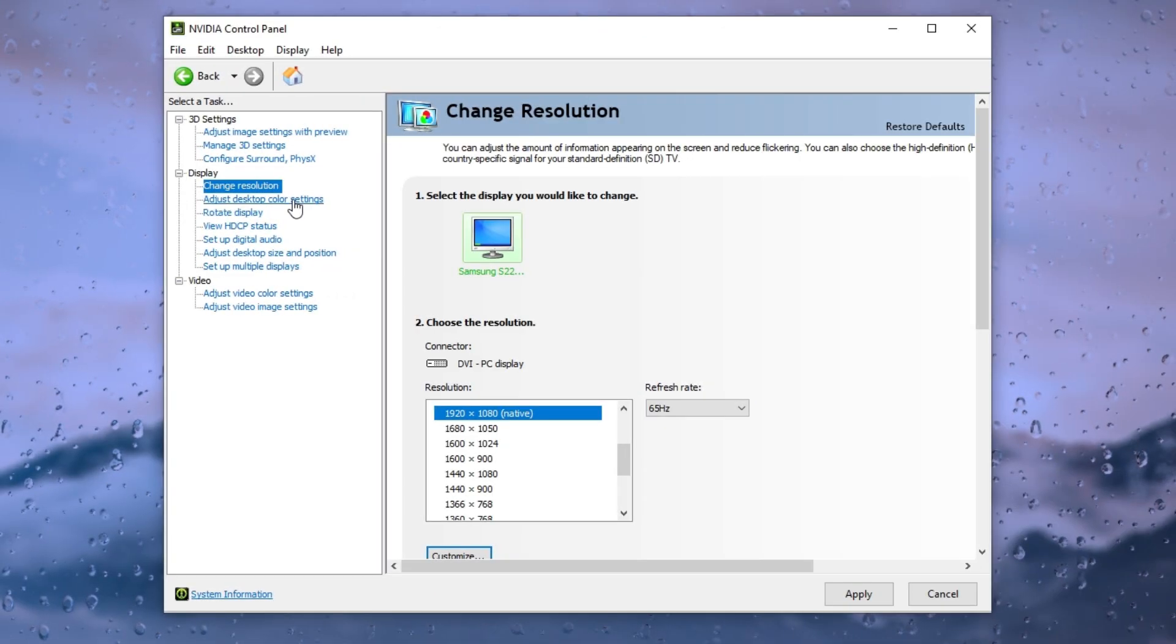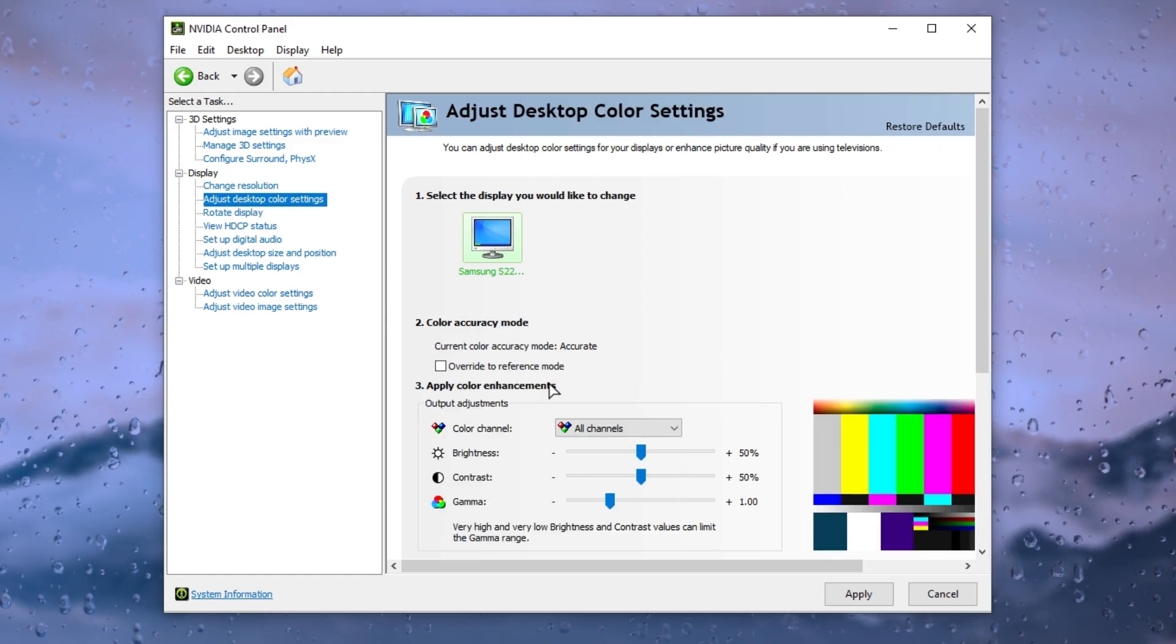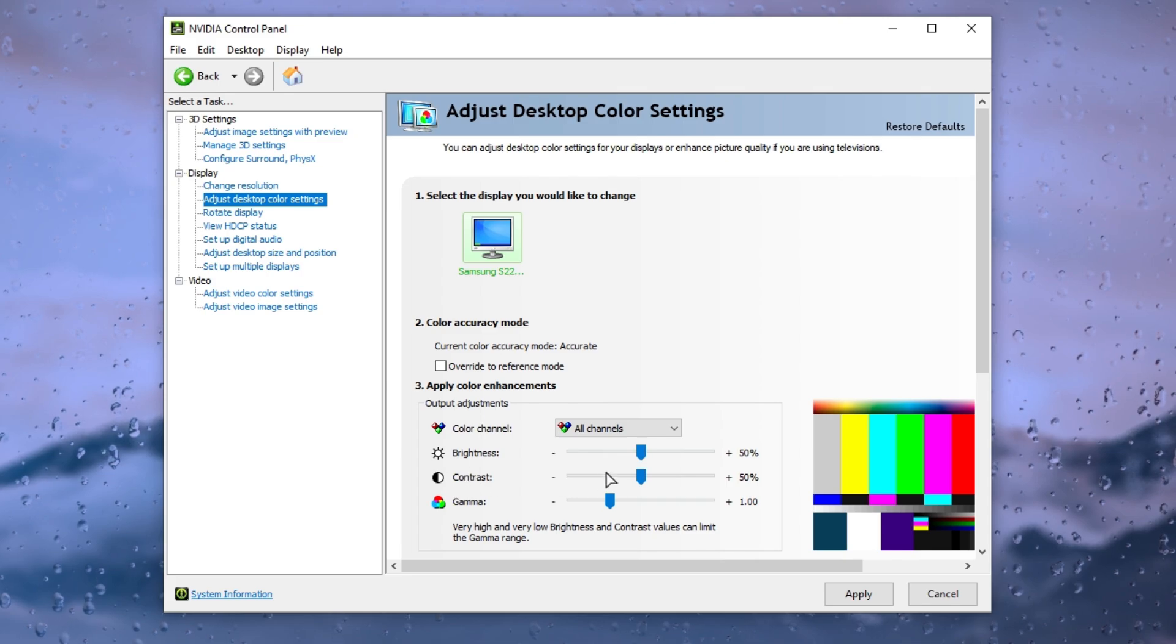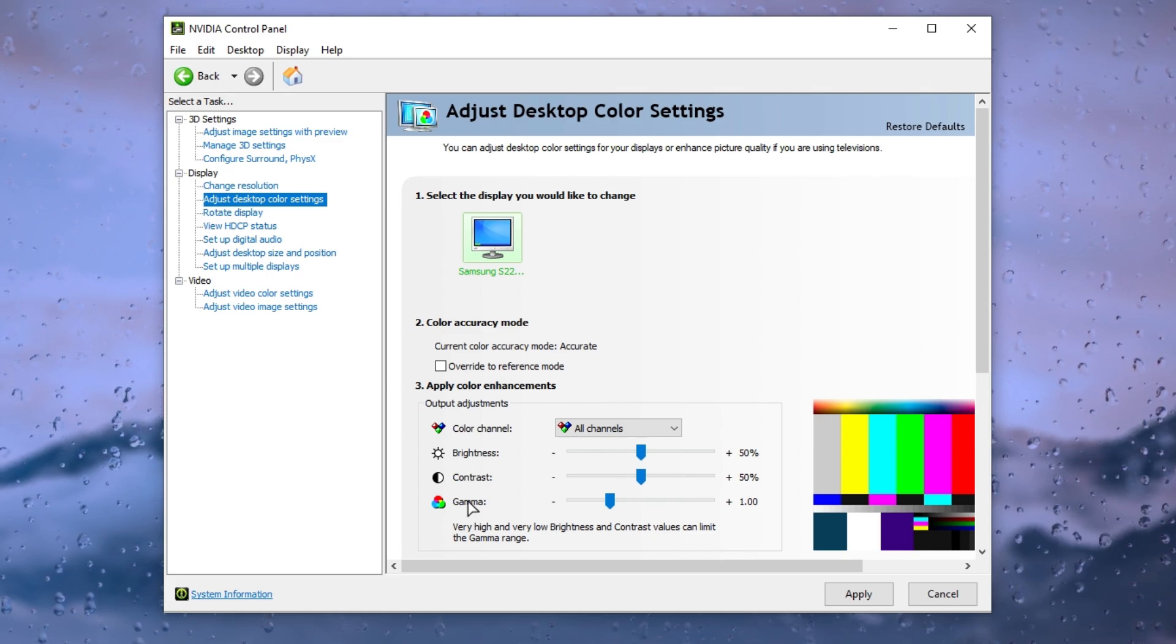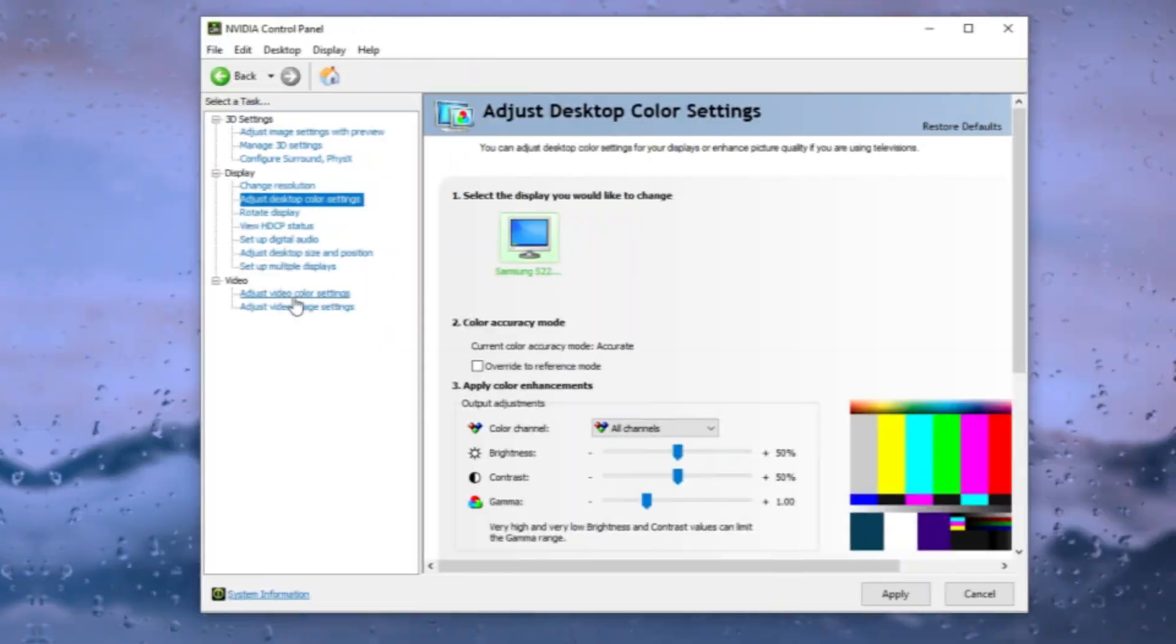Now go to adjust desktop color settings and first of all set brightness on plus 50%. After that, also set contrast on plus 50% and set gamma on plus 1.0.